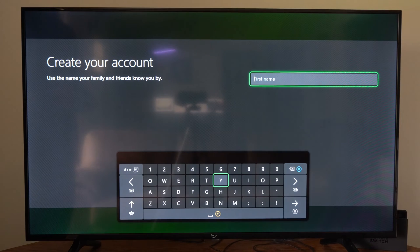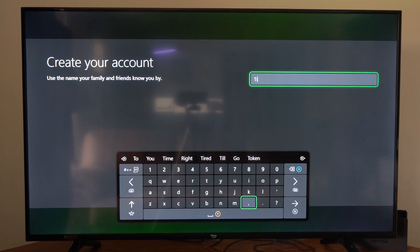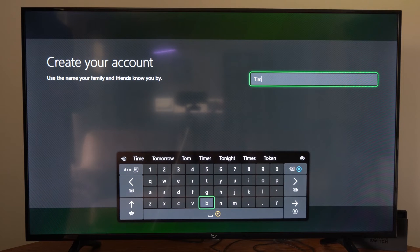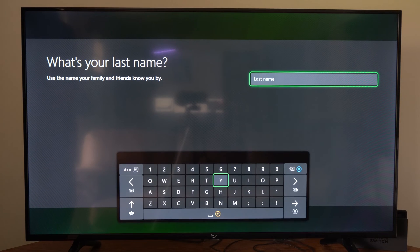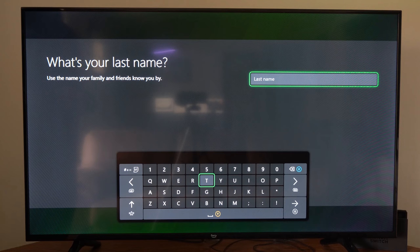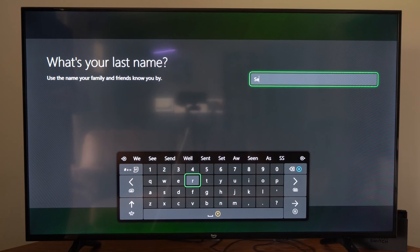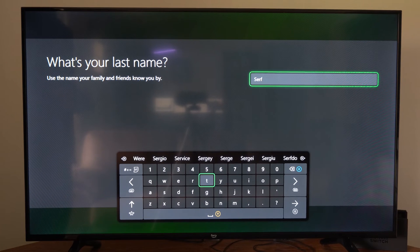It'll bring us to the next page and then it says create your account. So I'm just going to type in Timbo for my first name and then press the button with the three lines on it and then just type in something for your last name.